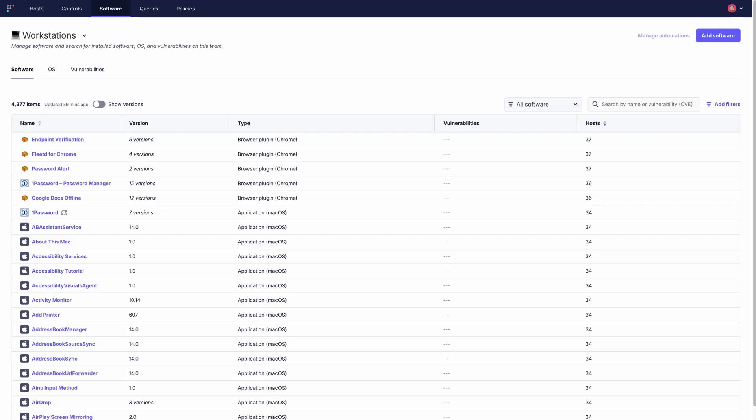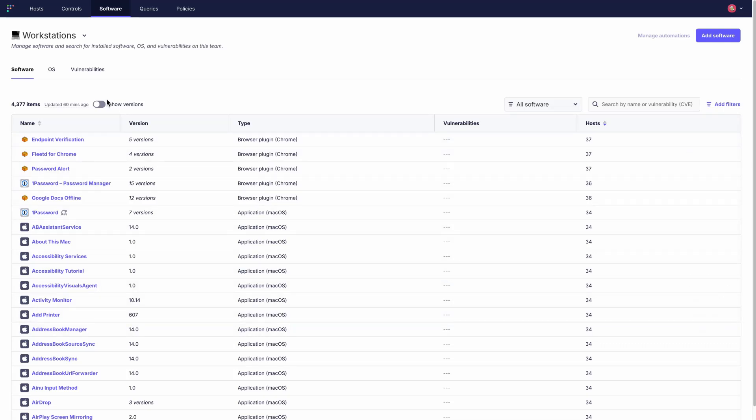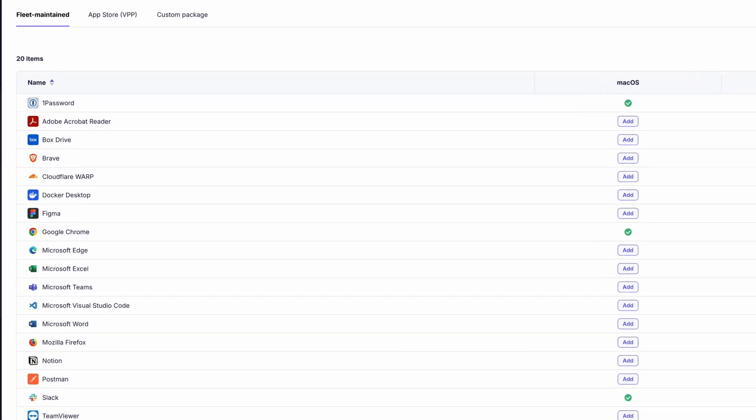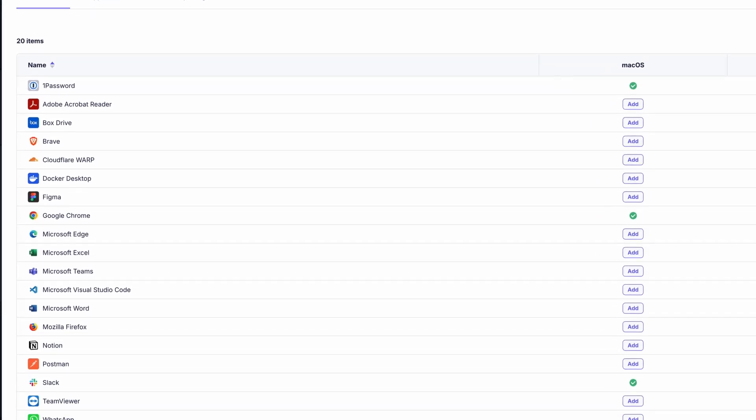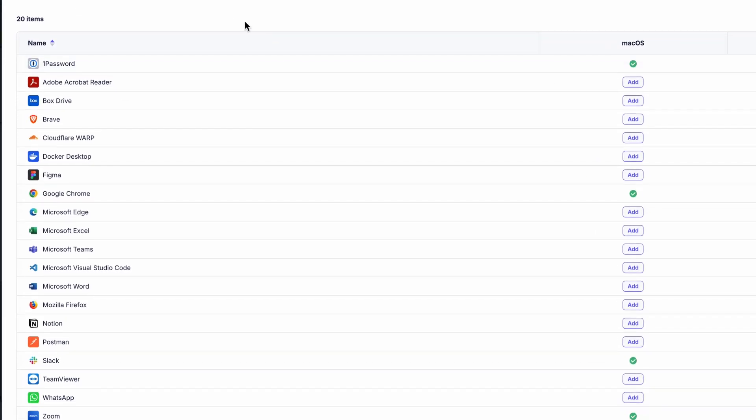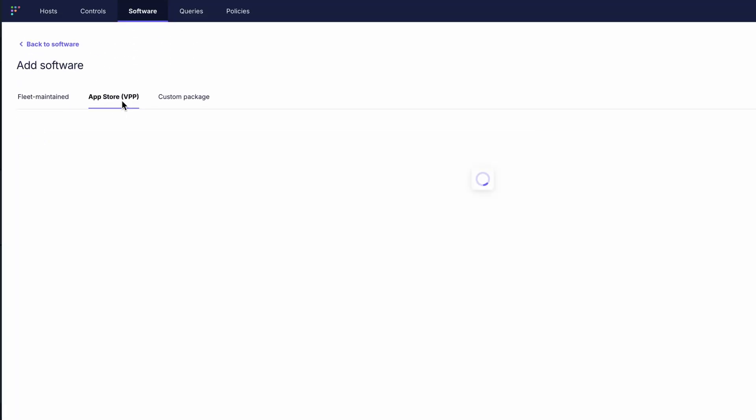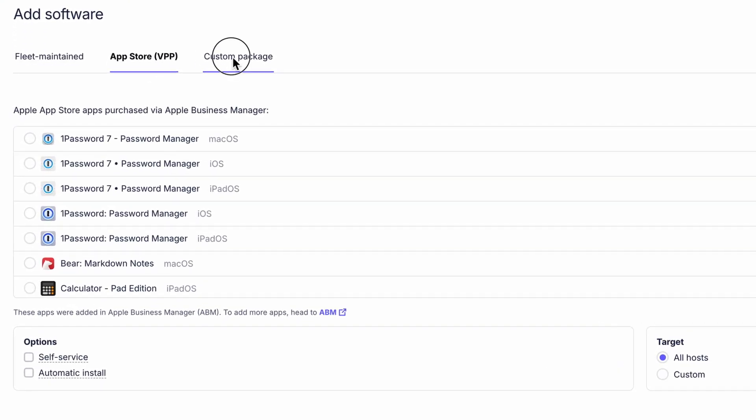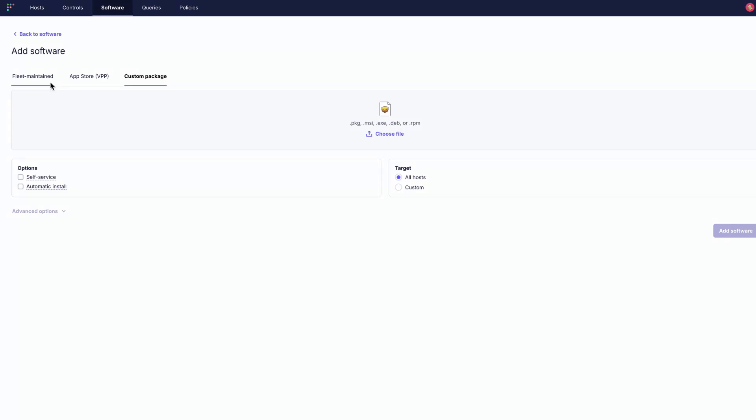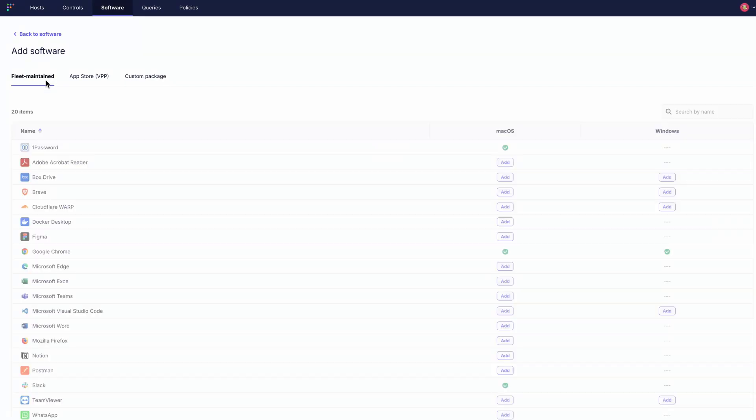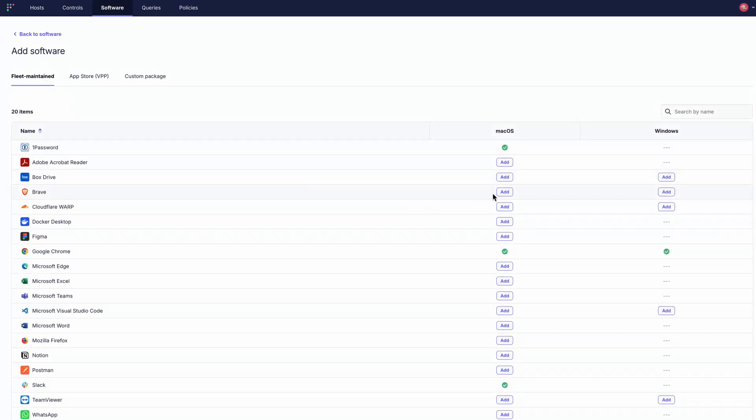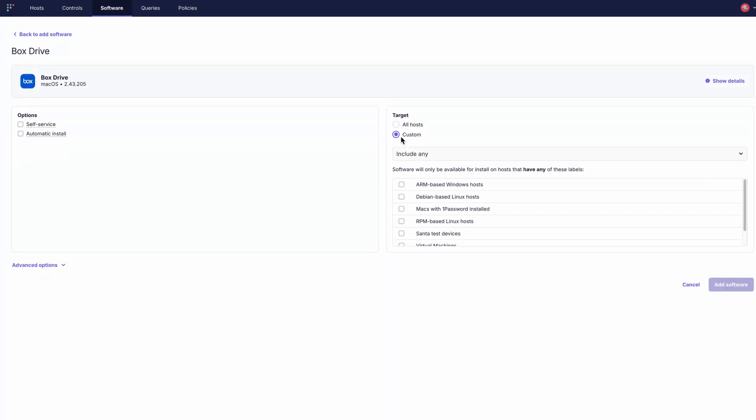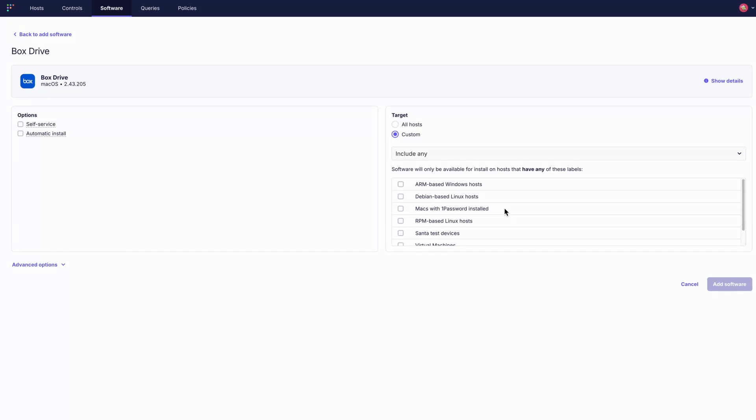Fleet provides a full, multi-platform inventory of the software and operating systems installed across your devices. You can deliver applications directly through Fleet's maintained app library, the App Store or by uploading your own packages. You can also assign software to all hosts within the currently selected team or specific devices using labels.